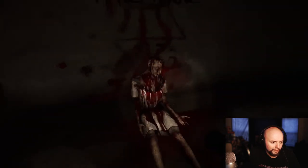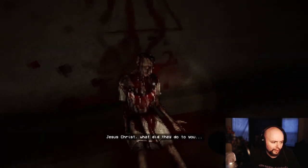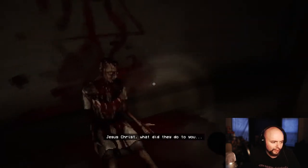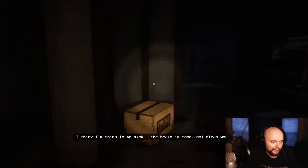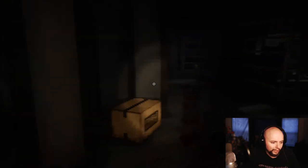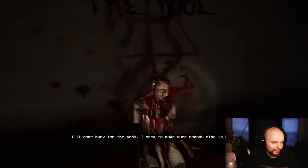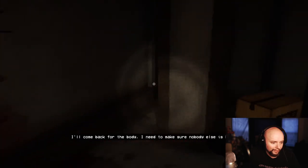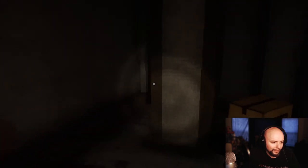Brain of the wise. I guess she was the what. What did they do to you? Obviously killed. I think I'm going to be sick. The brain is gone. Not clean work. I'll come back for the body. I need to make sure nobody else is hurt.